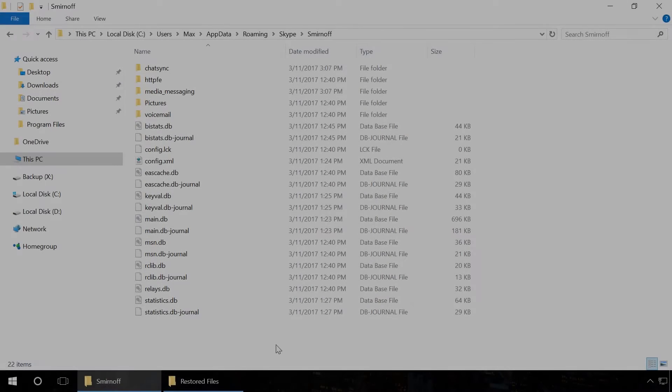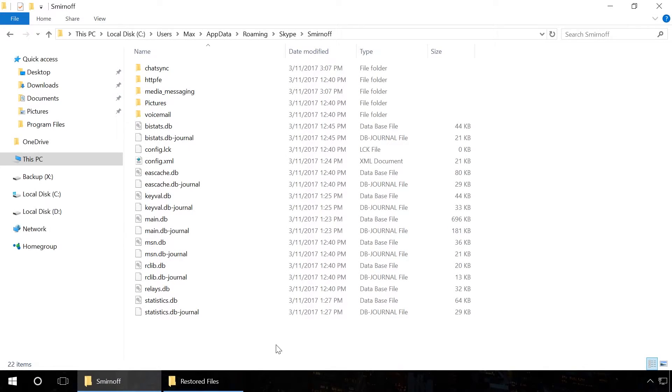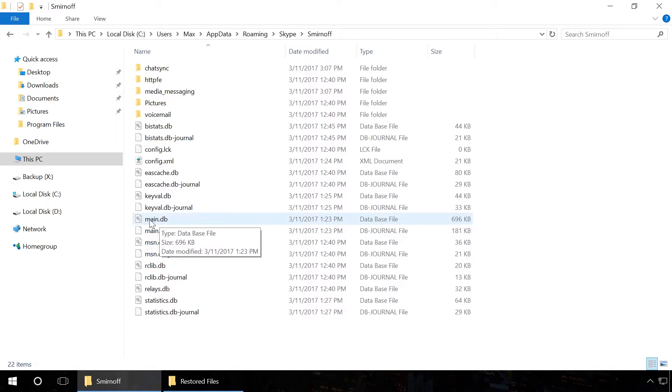In the same way, you can recover files received and sent via Skype. You will have to follow the same steps, but instead of the file main.db, you should find and recover all files received or sent with Skype or a particular file that you are looking for.